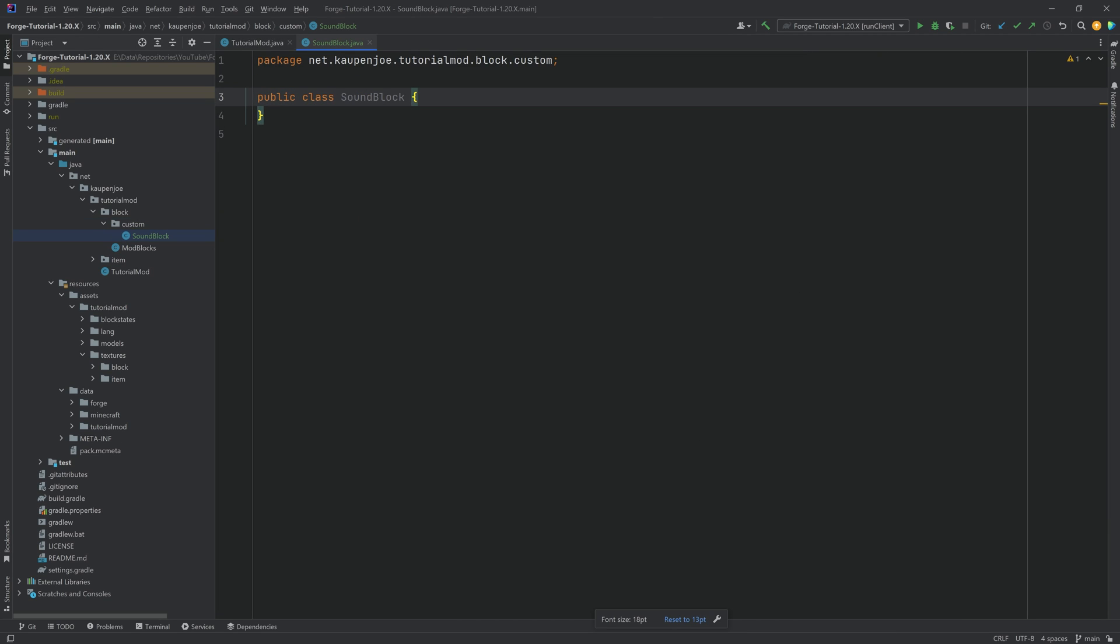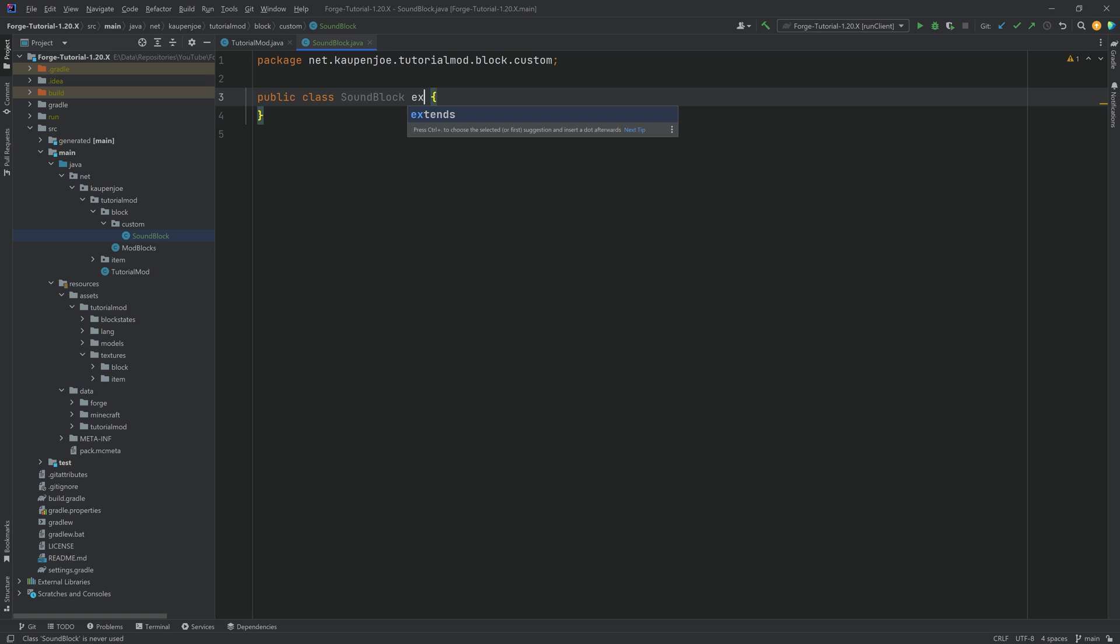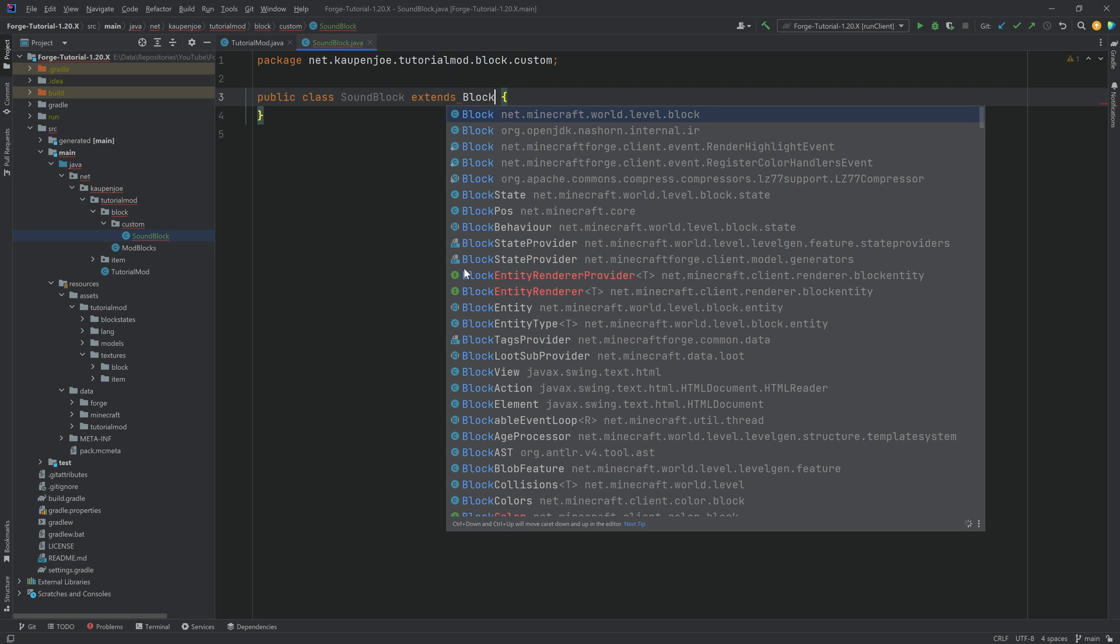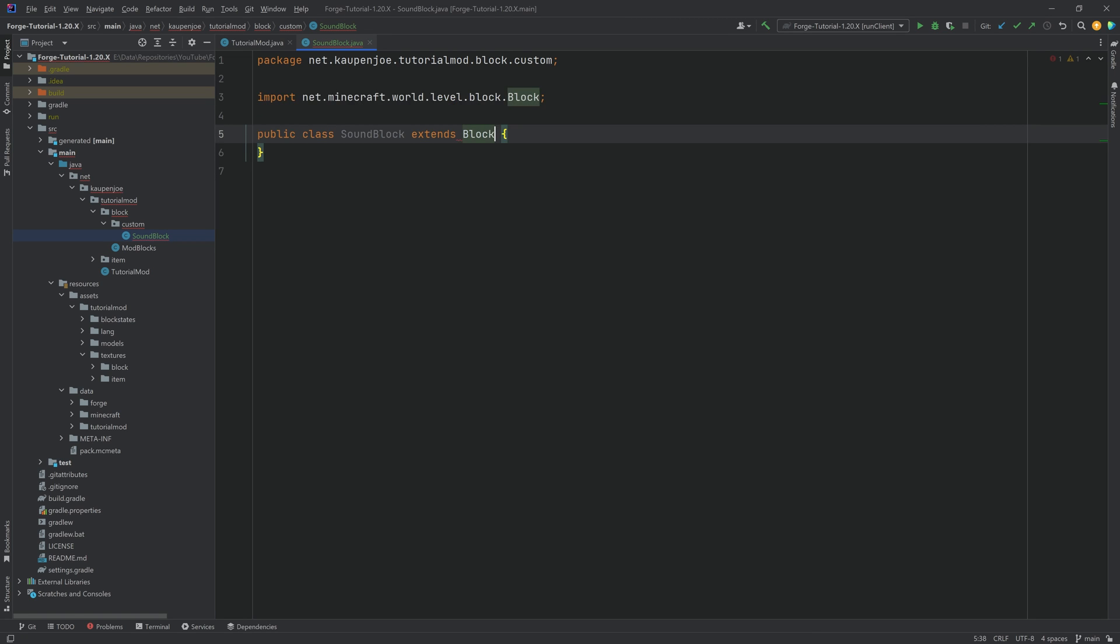Once again, the convention is to end the name here with block, because if you were to call this sound, that would probably not be the best idea in terms of a name. So best stick to this convention, highly recommended. This will of course extend the block class from Minecraft world level block.